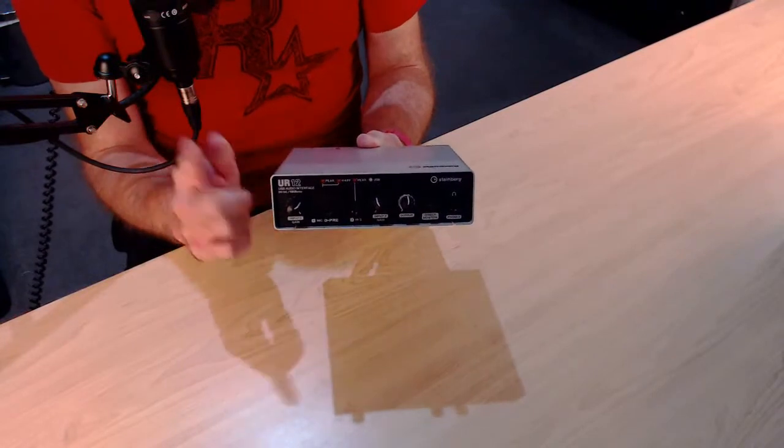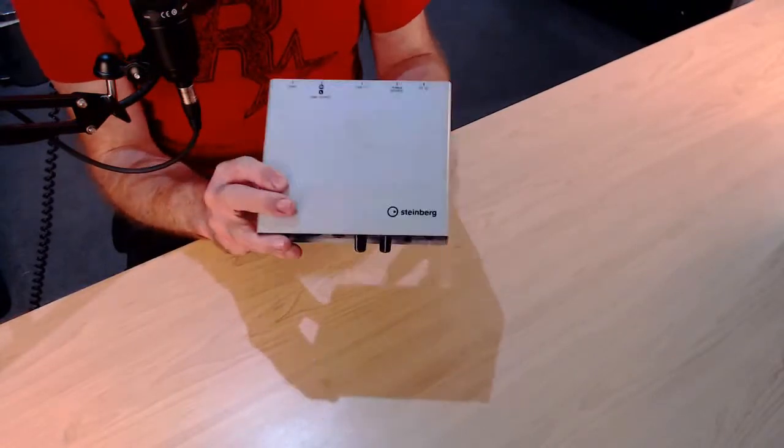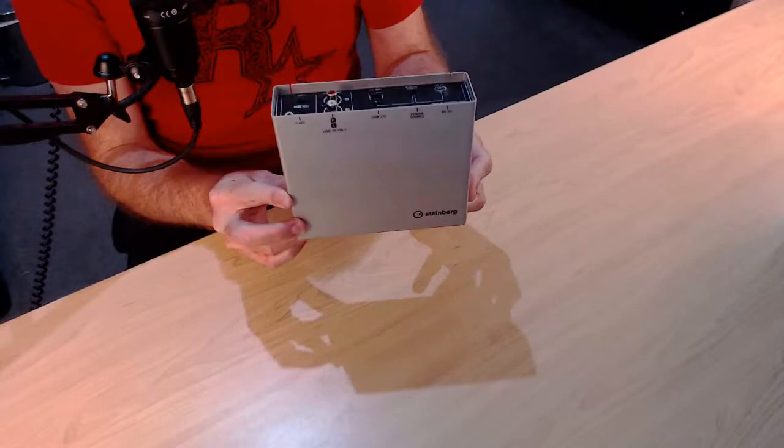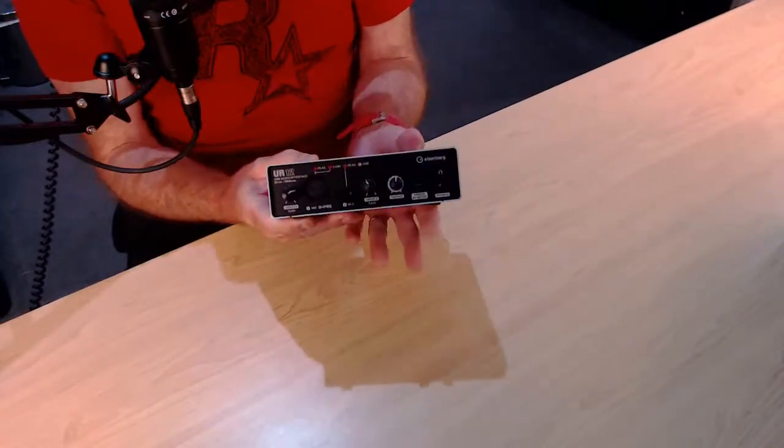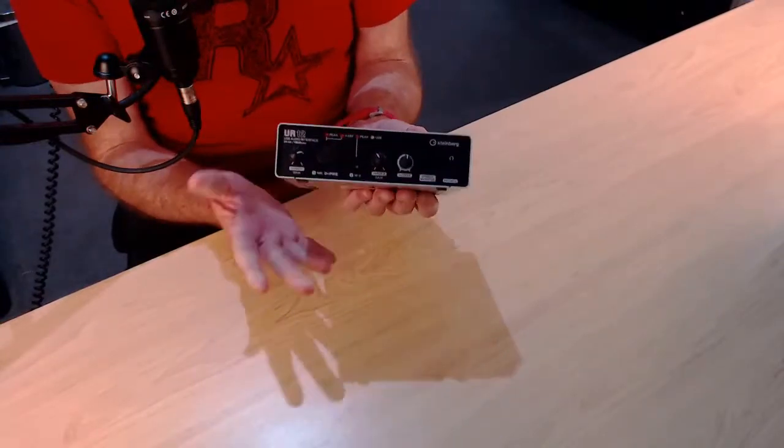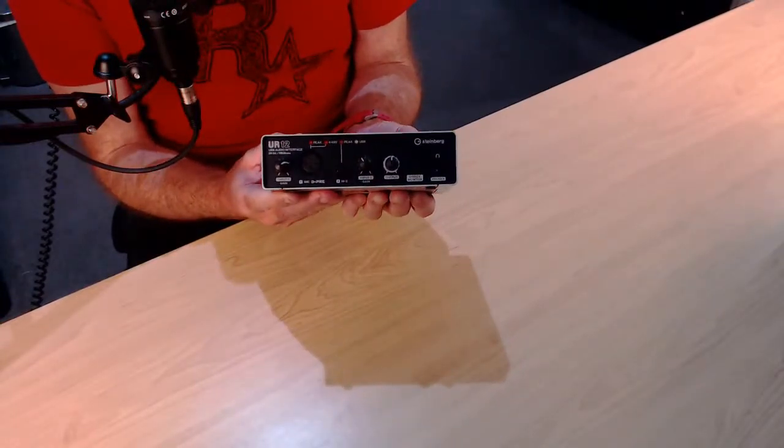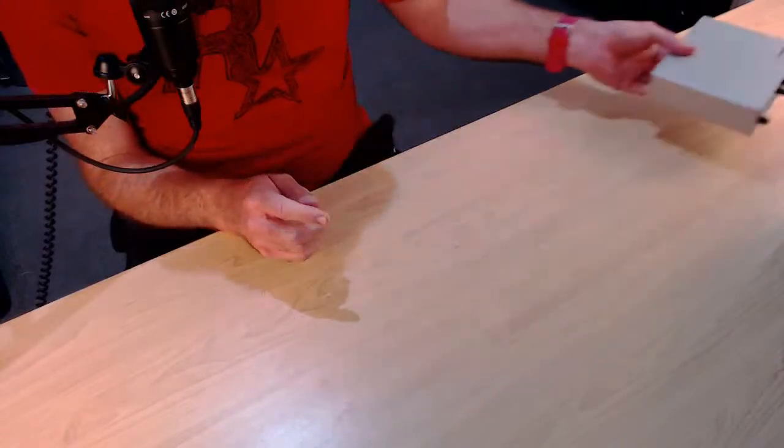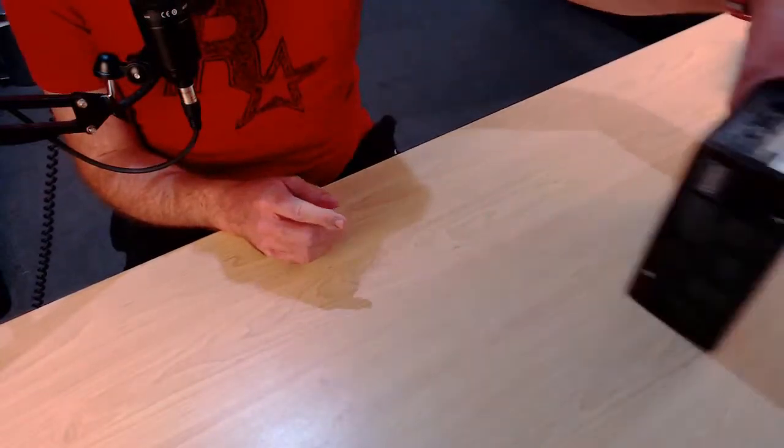In this video, I have some bad news. I'm going to sell my Steinberg UR12. Yes, my favorite audio interface is on its way out. And why? Well, there's nothing sad about this. I still love this interface, but here's the reason why.